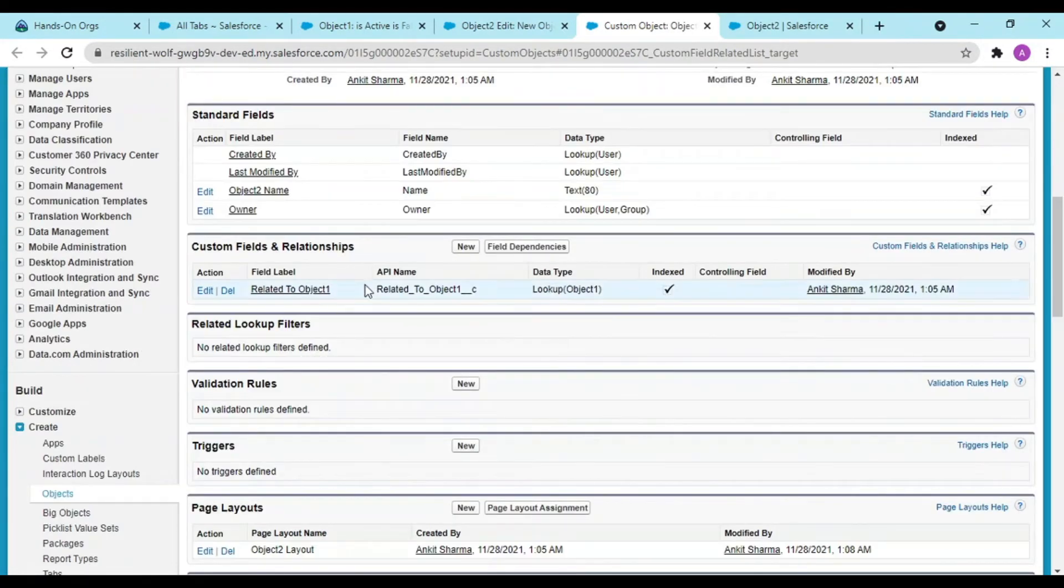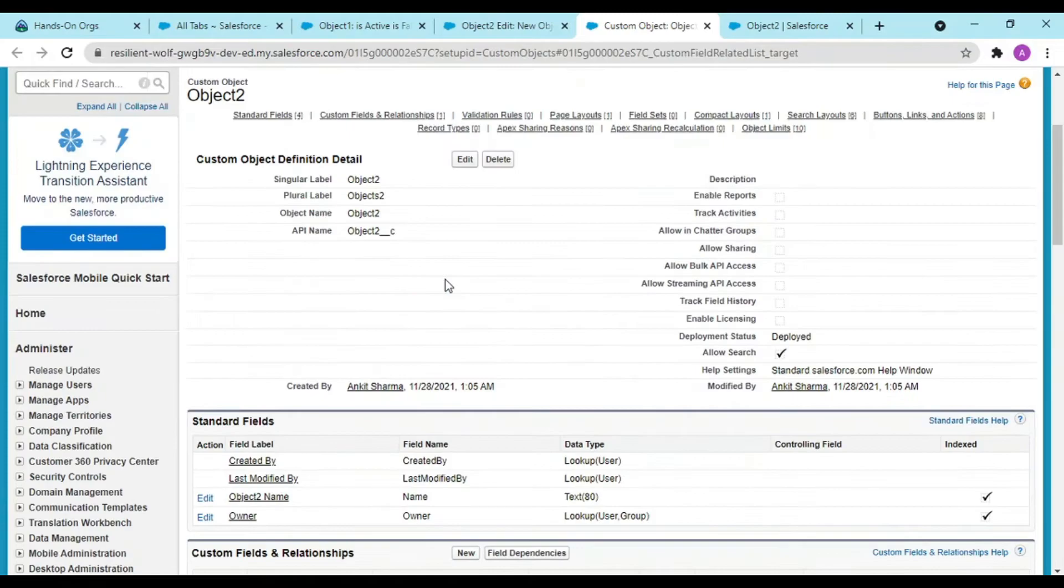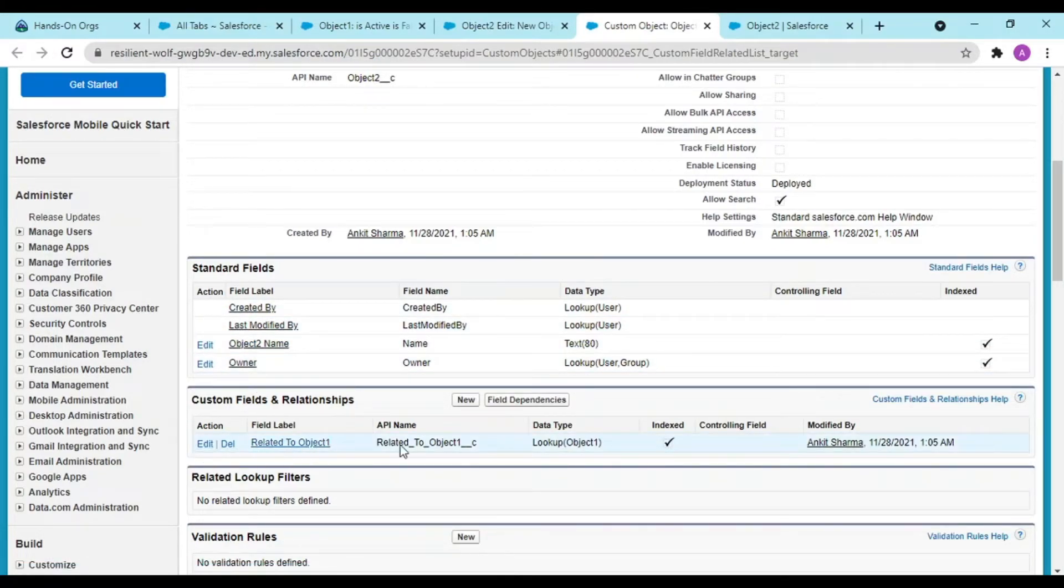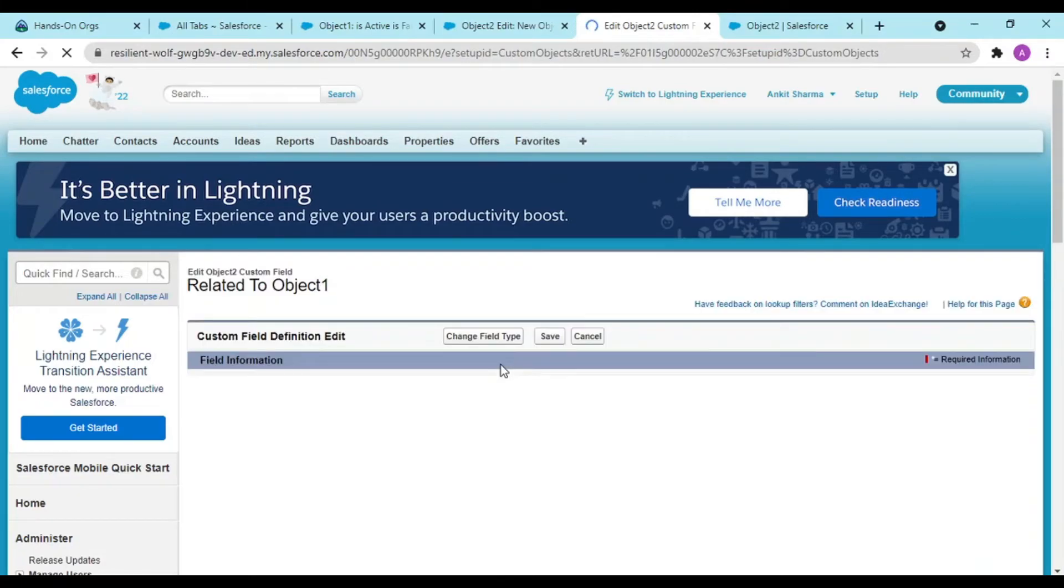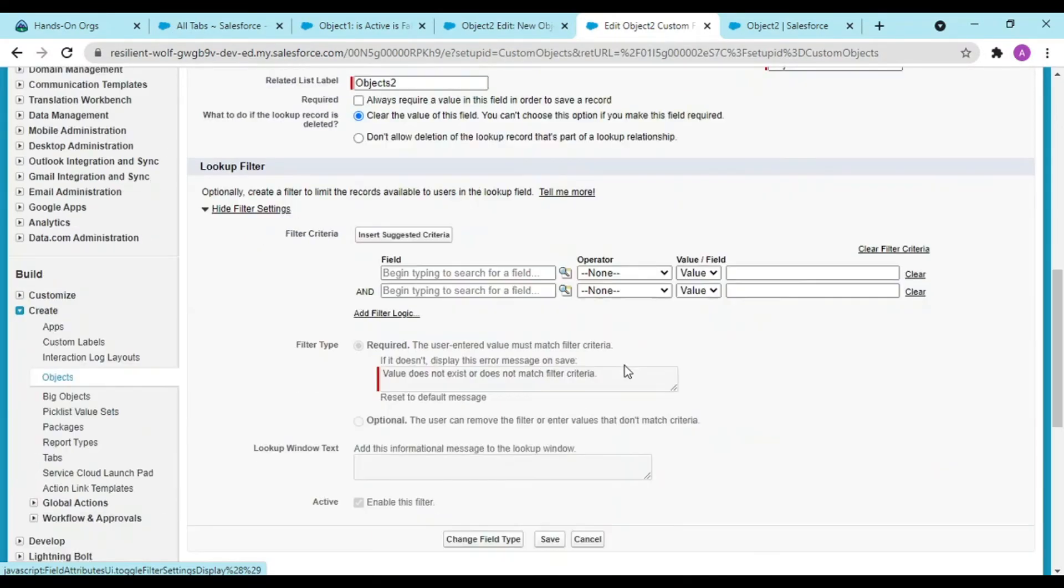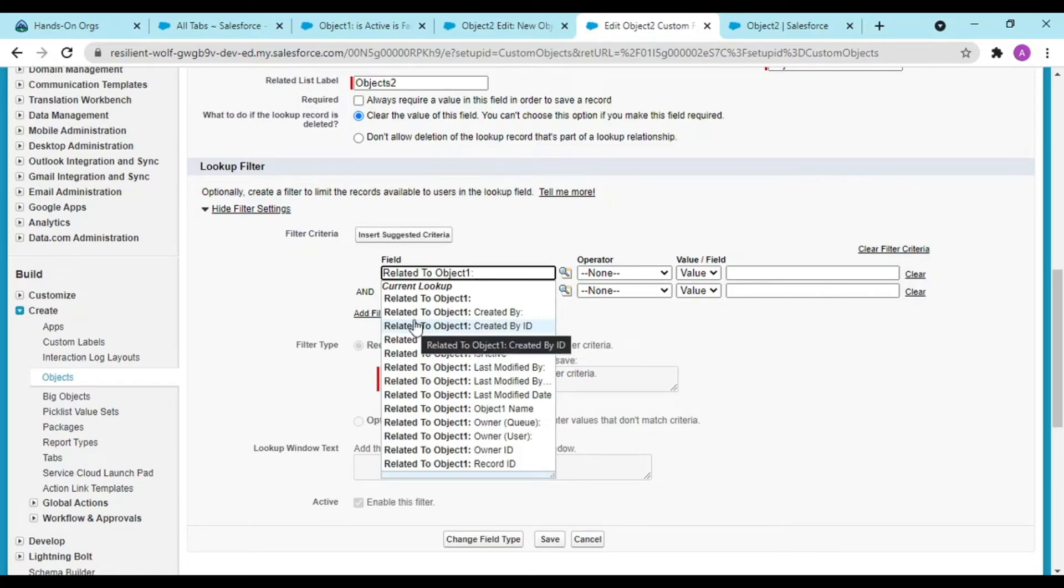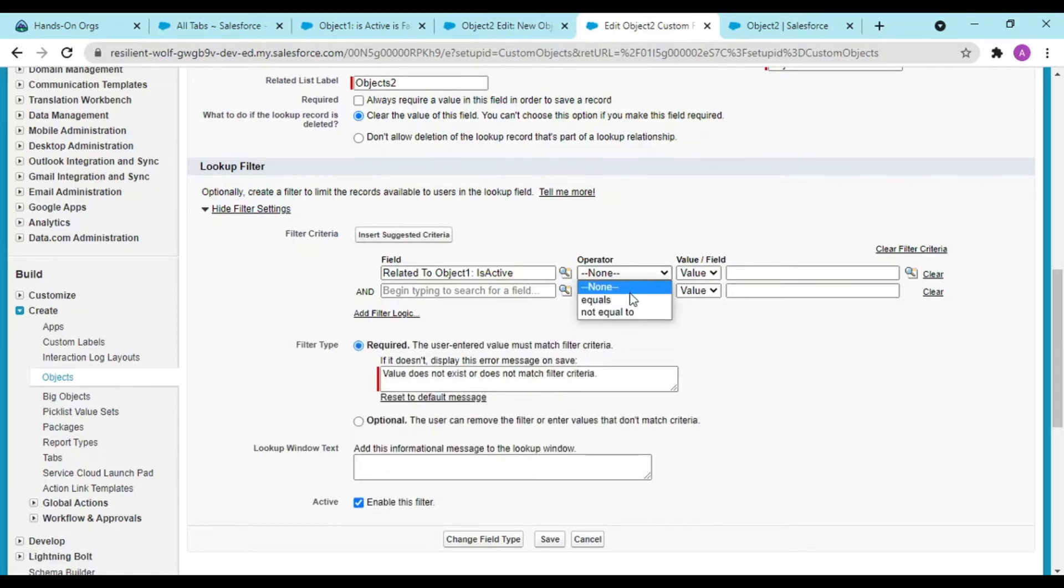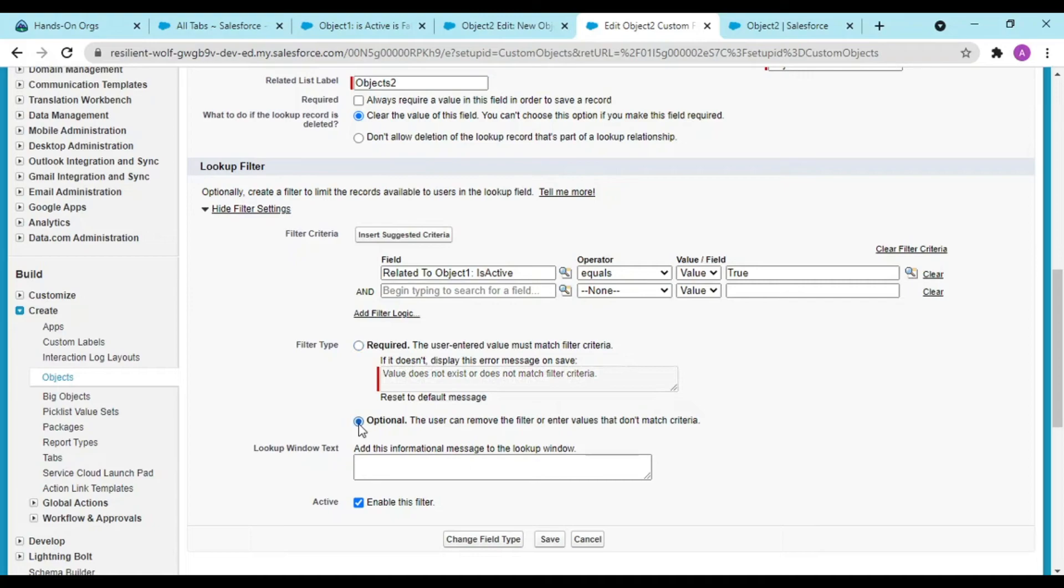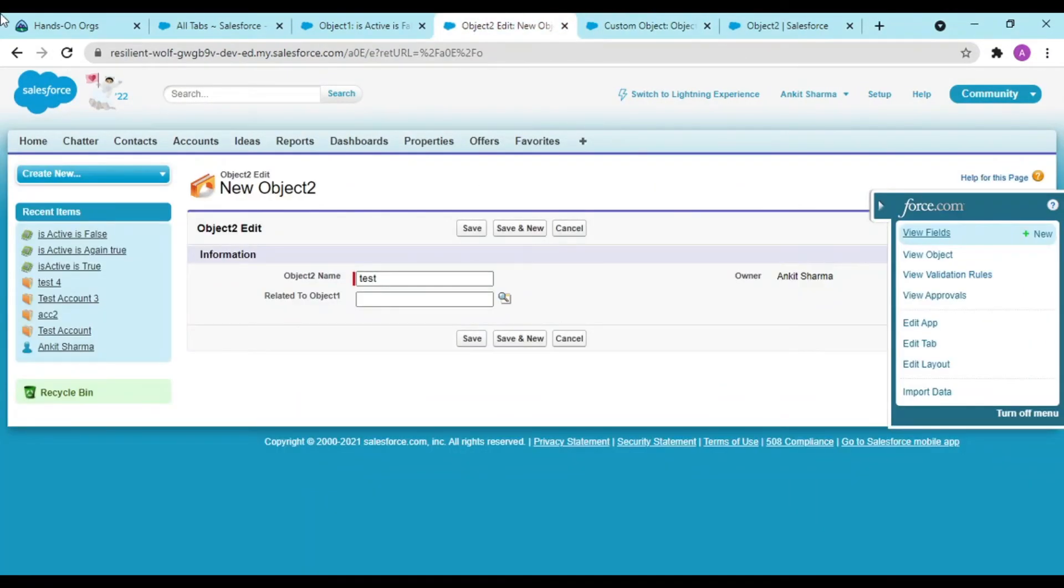But what I want is I only want to see in my lookup the true ones. I don't want my false to show. I would be going into my fields. You can set up from Lightning as well. You are going to go to fields and relationships. This lookup field that you have created, you have to edit this field. See, in the show filter settings, current record is your object two and it is related to object one. From there Is Active, you have selected this Is Active field and you want that this value should be true only, not false. Do you want this to be required or optional? I want this to be optional. Enable this filter, click on save.